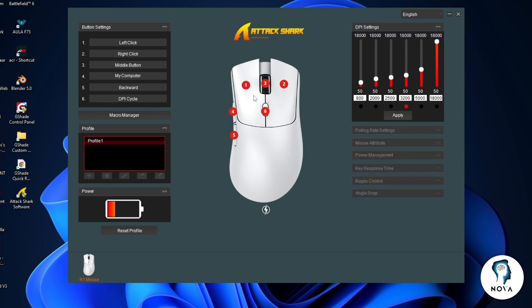Your mouse will now use the new configuration you set in the AttackShark software. Thanks for watching.